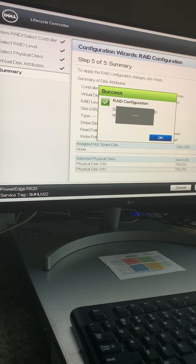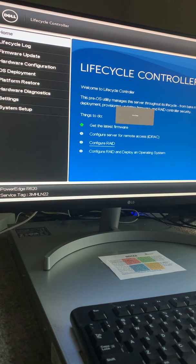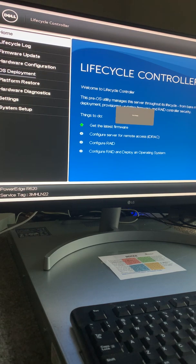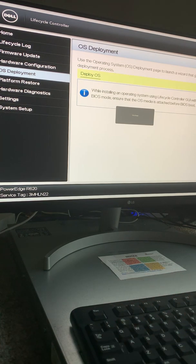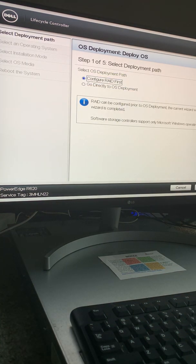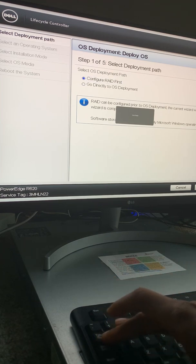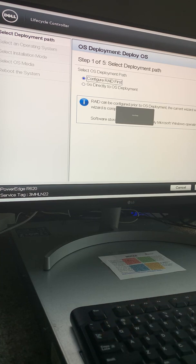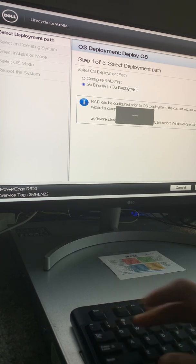Now I can go to OS Deployment and select 'Deploy OS'. I have two options: configure RAID first or go directly to OS deployment. I'll select 'Go directly to OS deployment' since I've already done the RAID configuration, and I click Next.